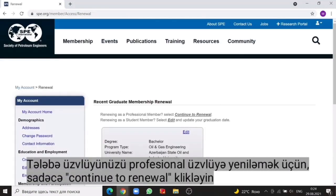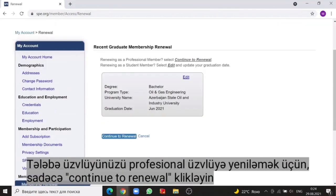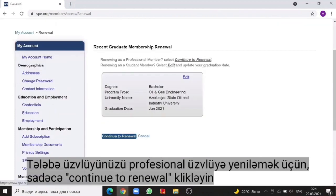To renew your student membership to the professional one, just click on the continue to renewal.